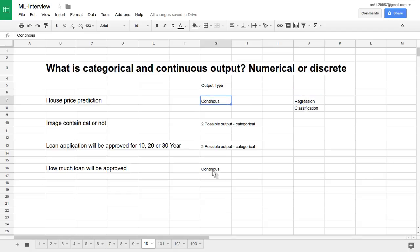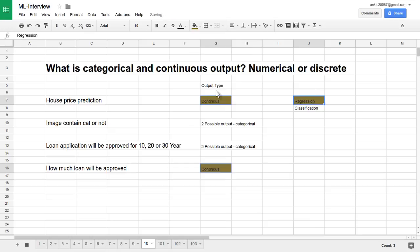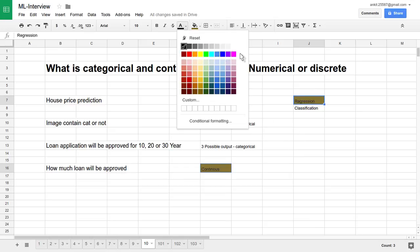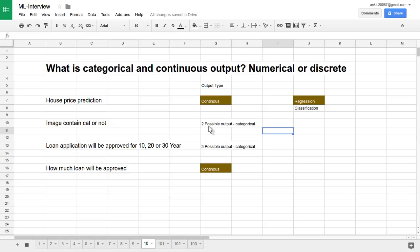So I'll make it the same color so you can understand it very well. House price prediction and how much loan will be approved in terms of rupees—these will be decided by regression kind of algorithm, and that is one kind of supervised way of learning.